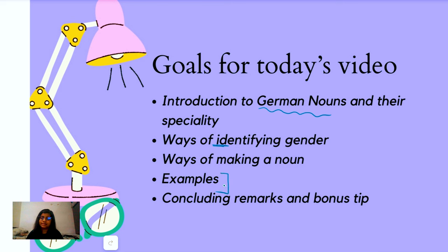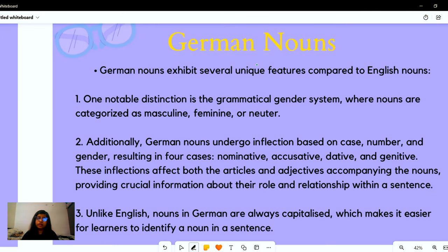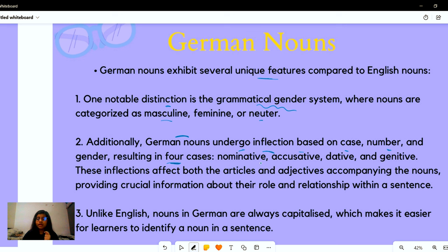We will also learn some examples of particular words with their gender, concluding remarks, and bonus tips. German nouns have unique features compared to English nouns. First is the grammatical gender system — there are three genders: masculine, feminine, and neutral. Then there are four cases where German nouns undergo inflection: nominative, accusative, dative, and genitive. And lastly, German nouns are always capitalized — for example, 'Frau' is written with a capital F.